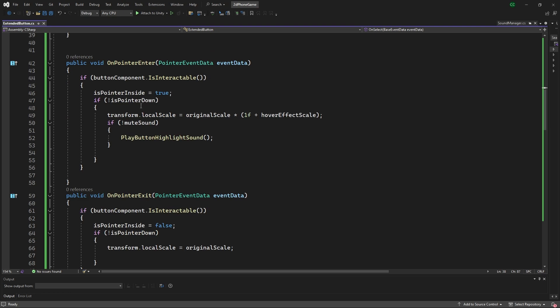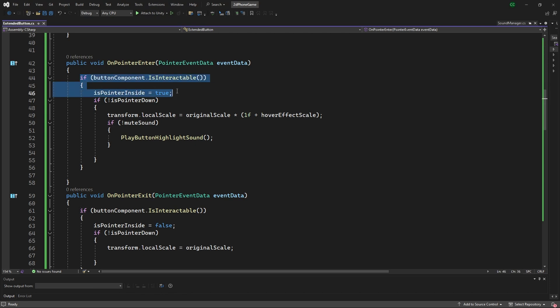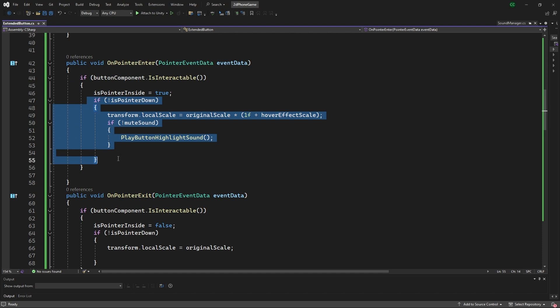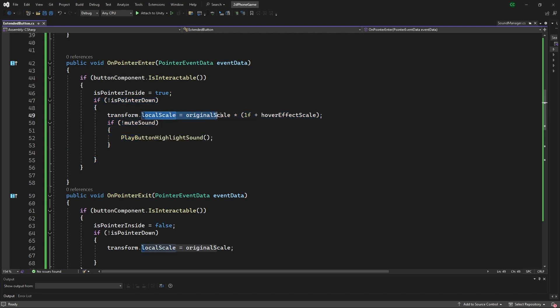On pointer enter and exit is one place that we're doing scaling along with the playing of the sound. So we're checking first if it's interactable, then we're setting that variable we showed above to true, and then checking if the other one is false. In that case, we're going to set the scale based upon the hover effect scale along with playing the sound if it's not muted.